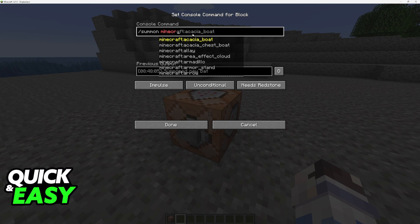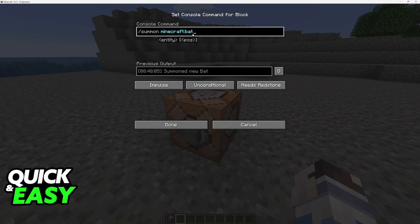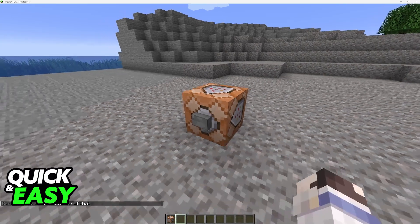Usually you will type Minecraft and then you can choose it from here. So you can use the arrow keys to select any of the mobs that you see here, or you can type a specific one, for example Minecraft colon bat.